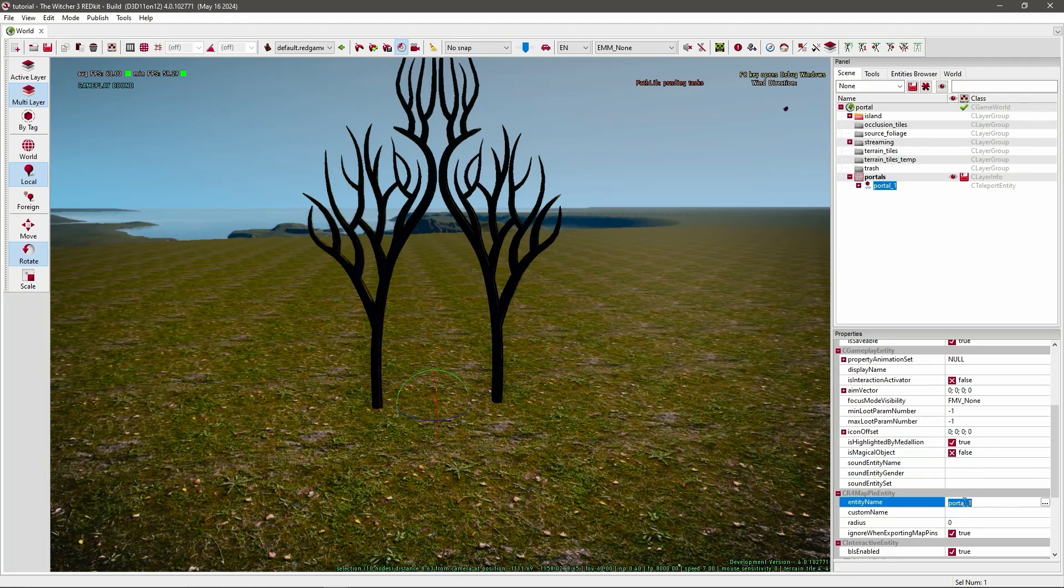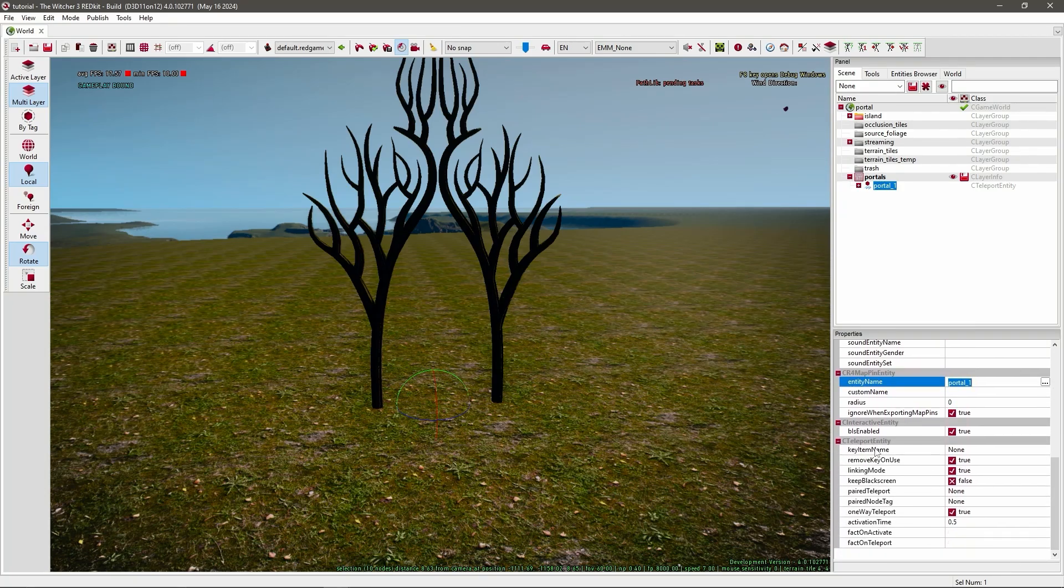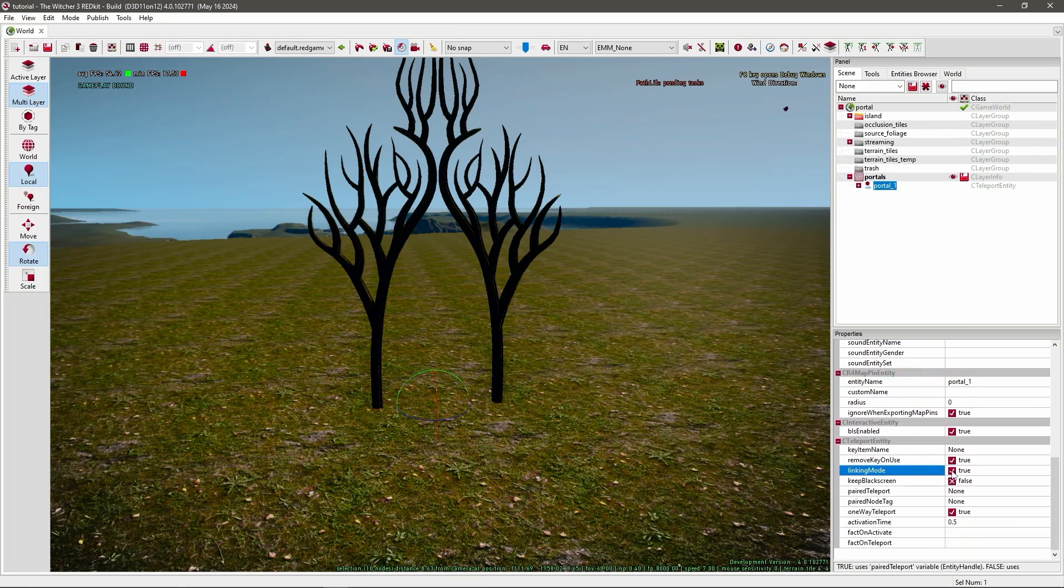So go further down to the C teleport entity. Set the linking mode on false. This makes it so you don't need another entity paired teleport, but you can just use a tag.